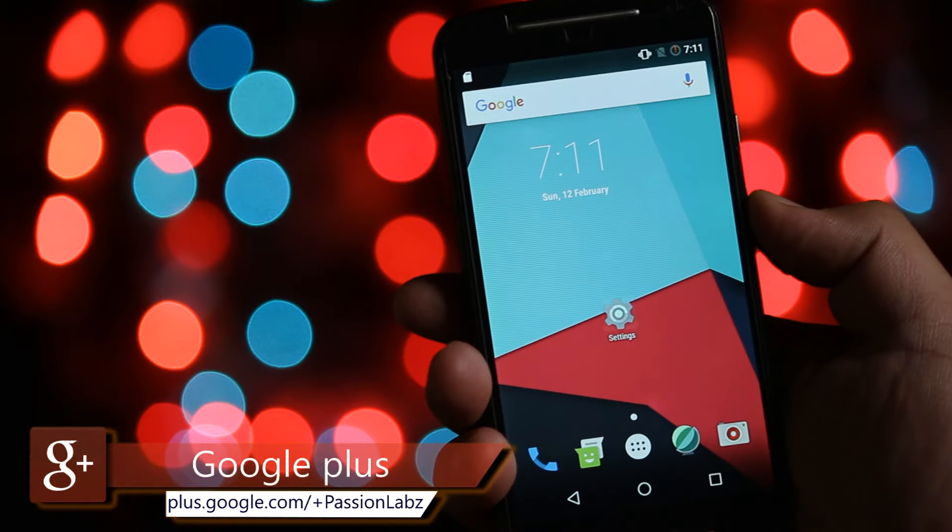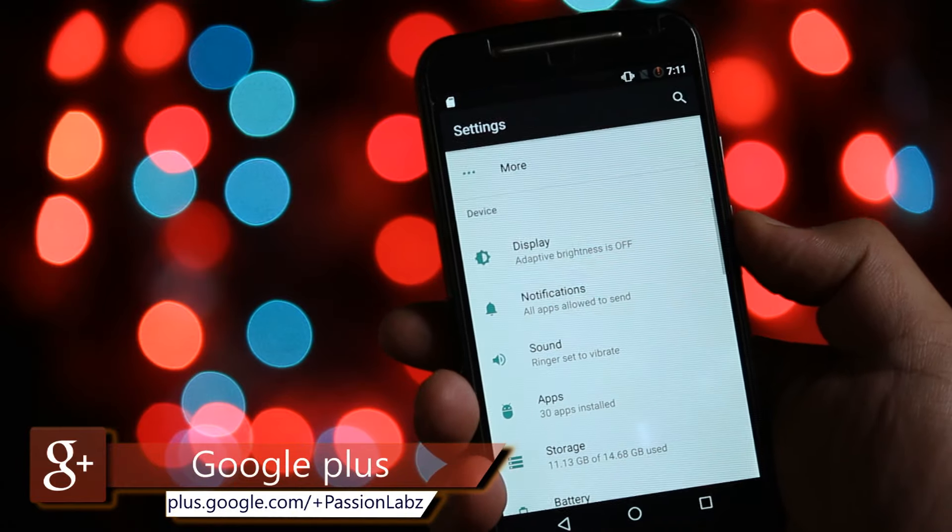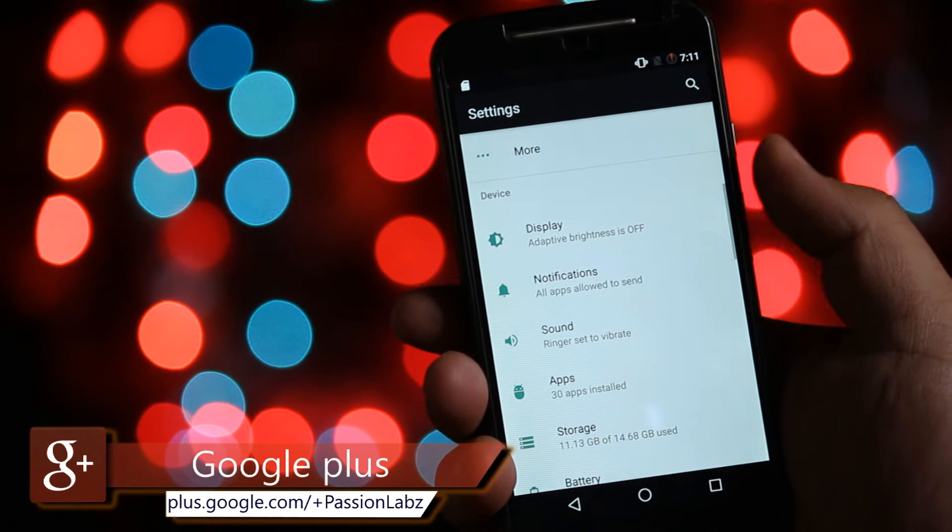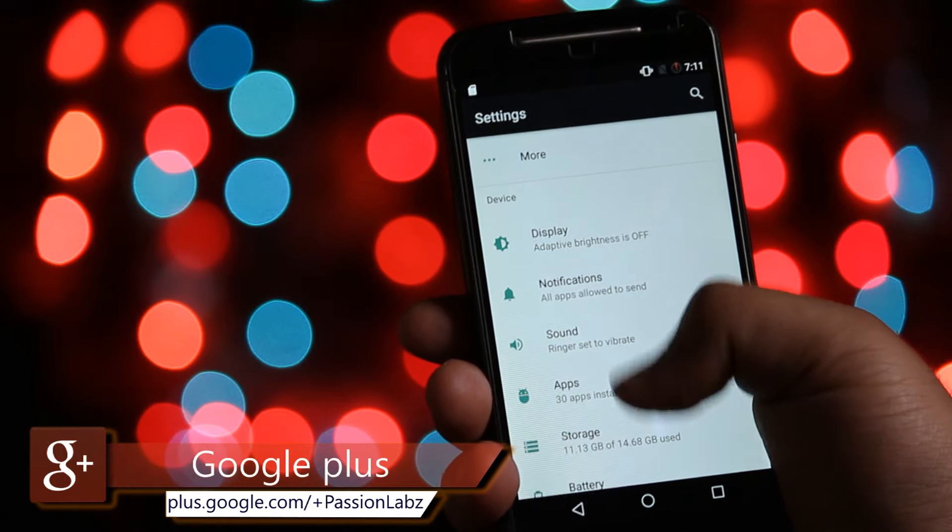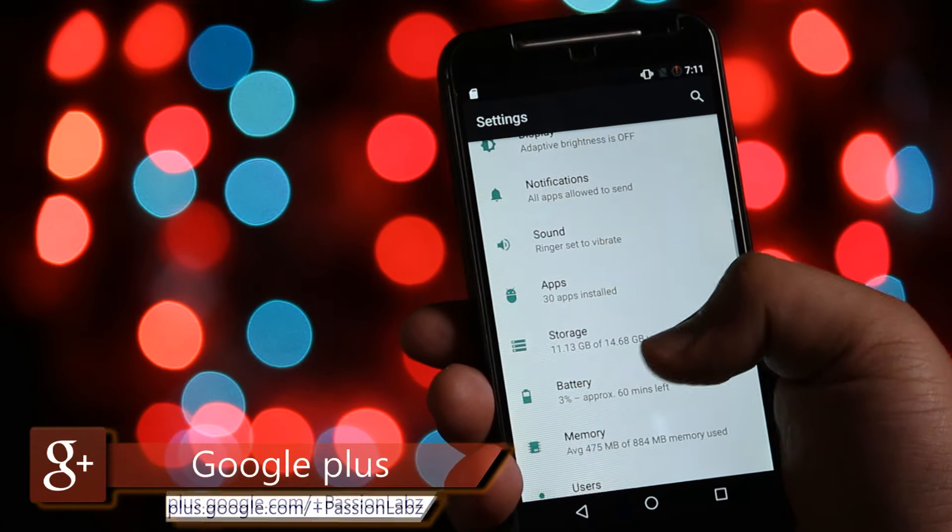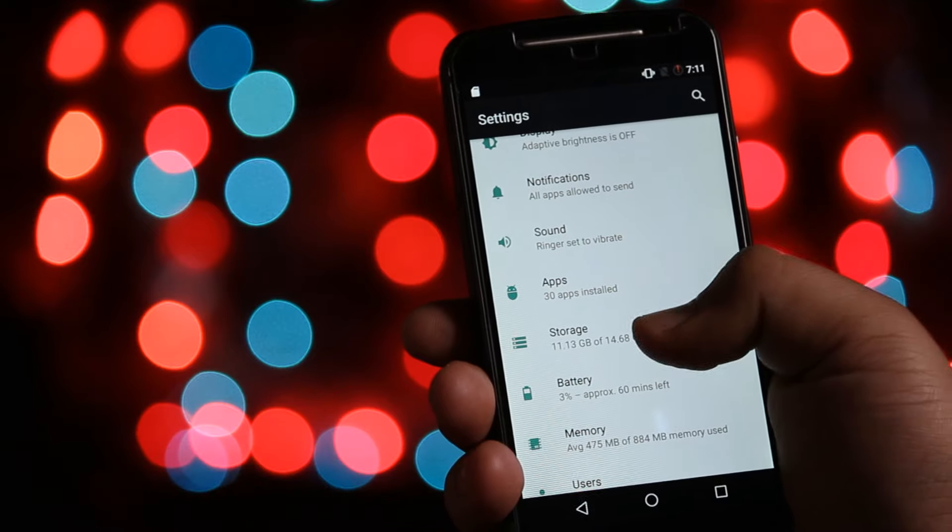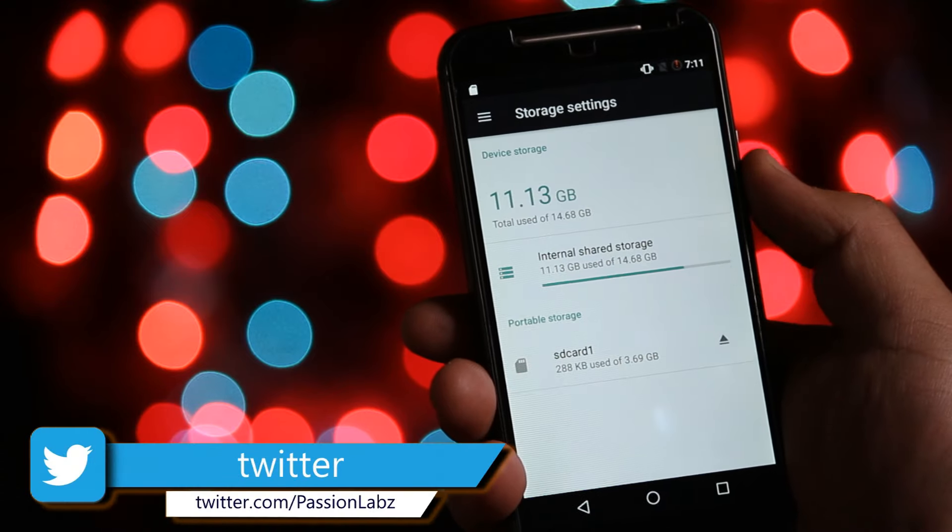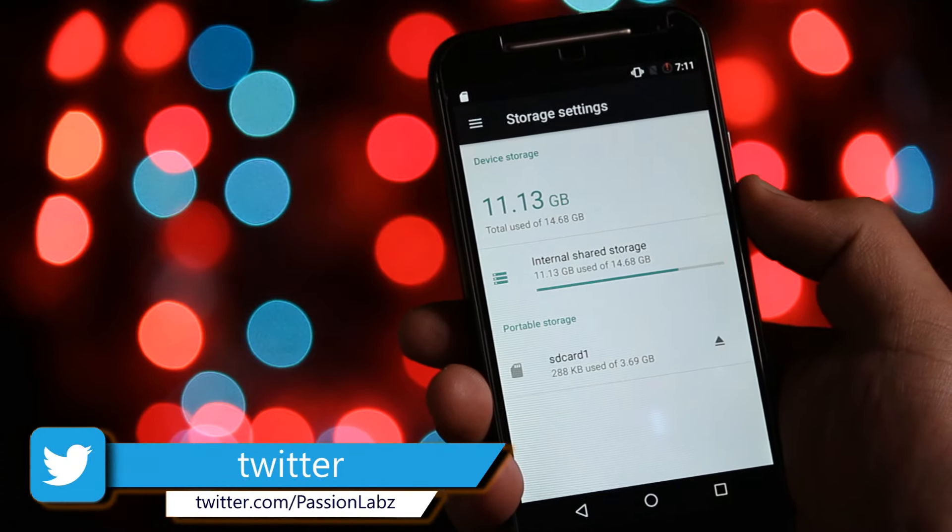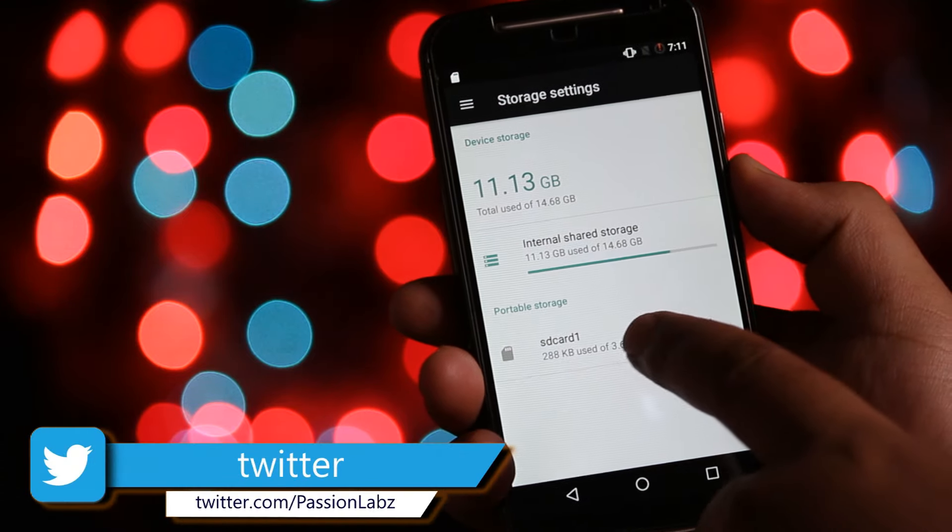On your phone settings, go to storage section. Here you will find your internal memory and memory card will be shown in the portable section.